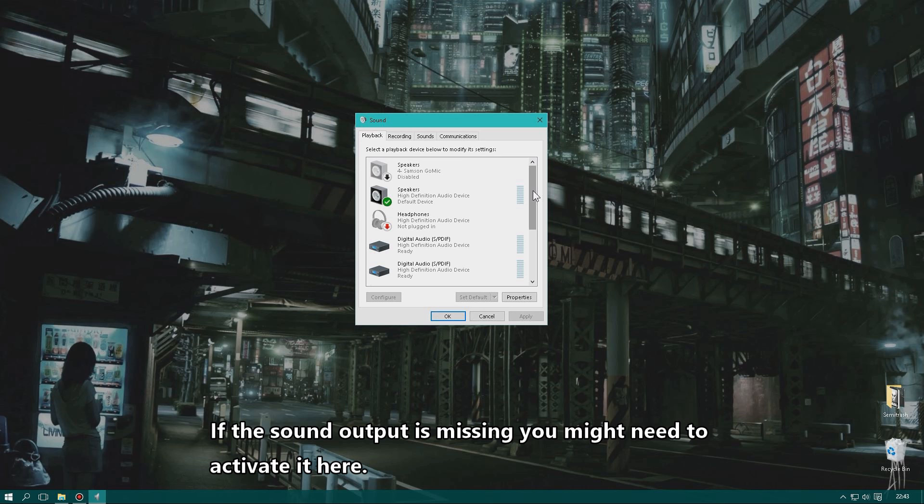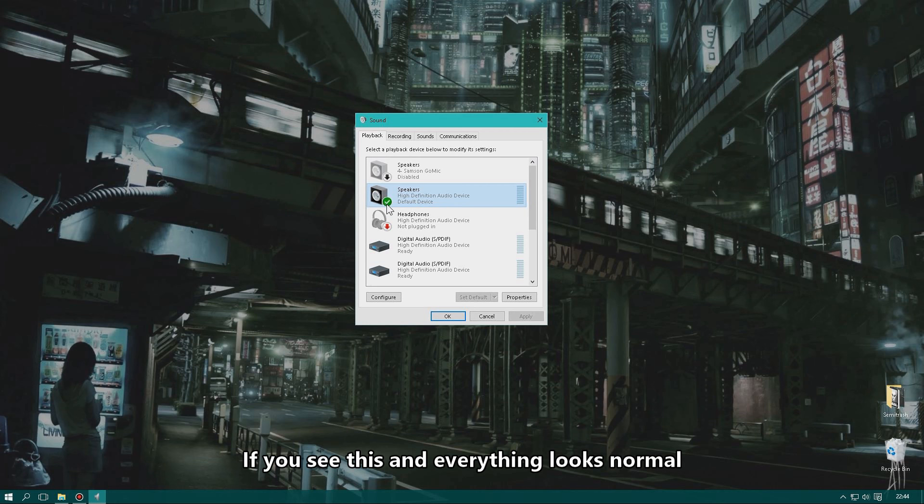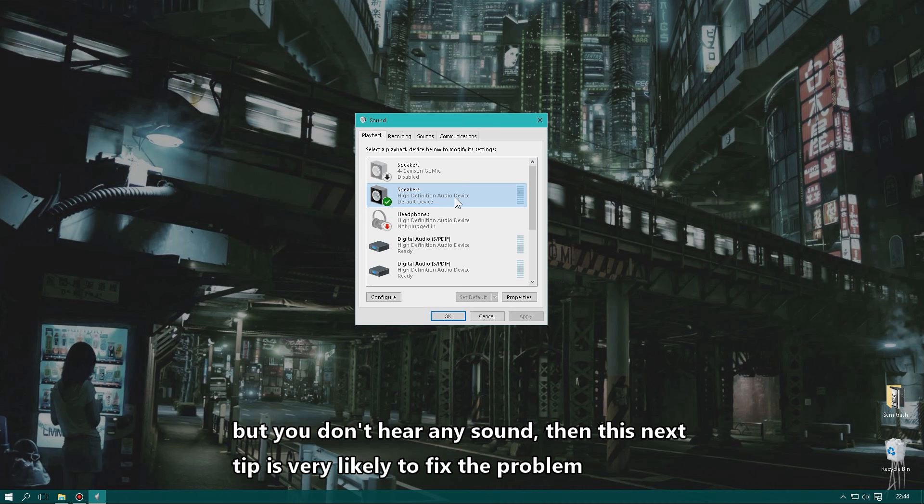You can also right-click the device you use and click Test. If the sound meter lights up as normal but you right-click, click Test, and hear nothing, then this next step will probably fix your problem.